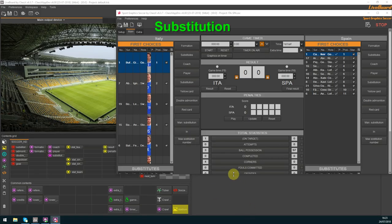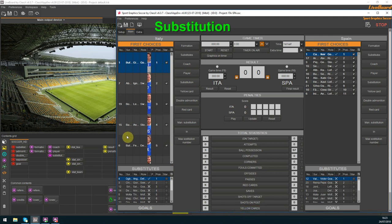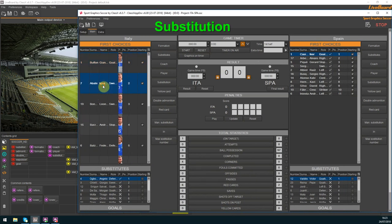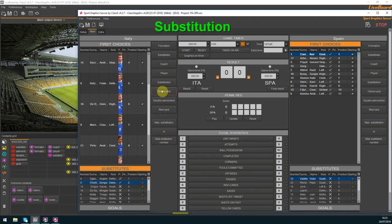Now let's see the substitution. It is very simple you just choose the two players to be substituted and send on air the graphics by clicking onto the substitution button.